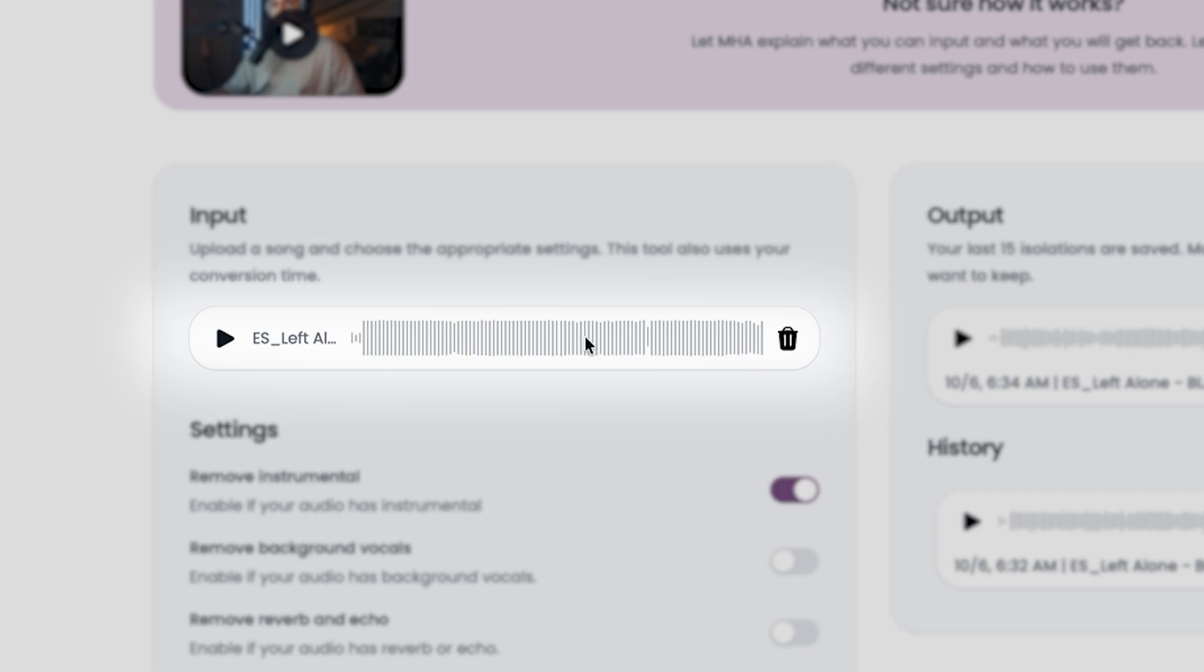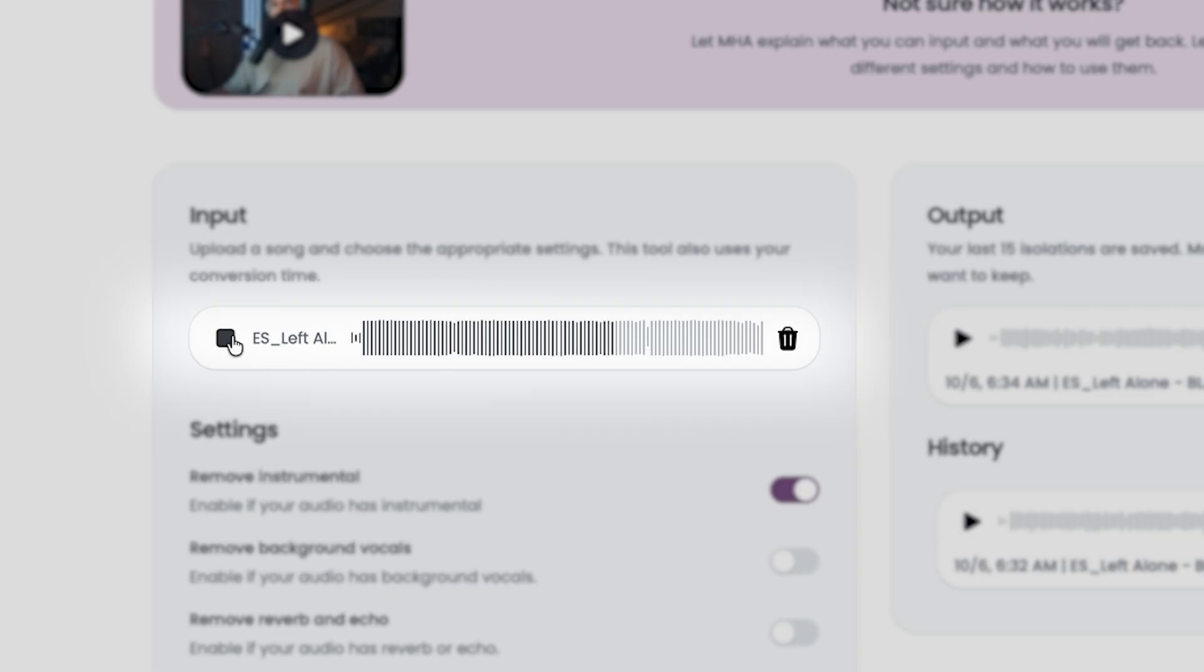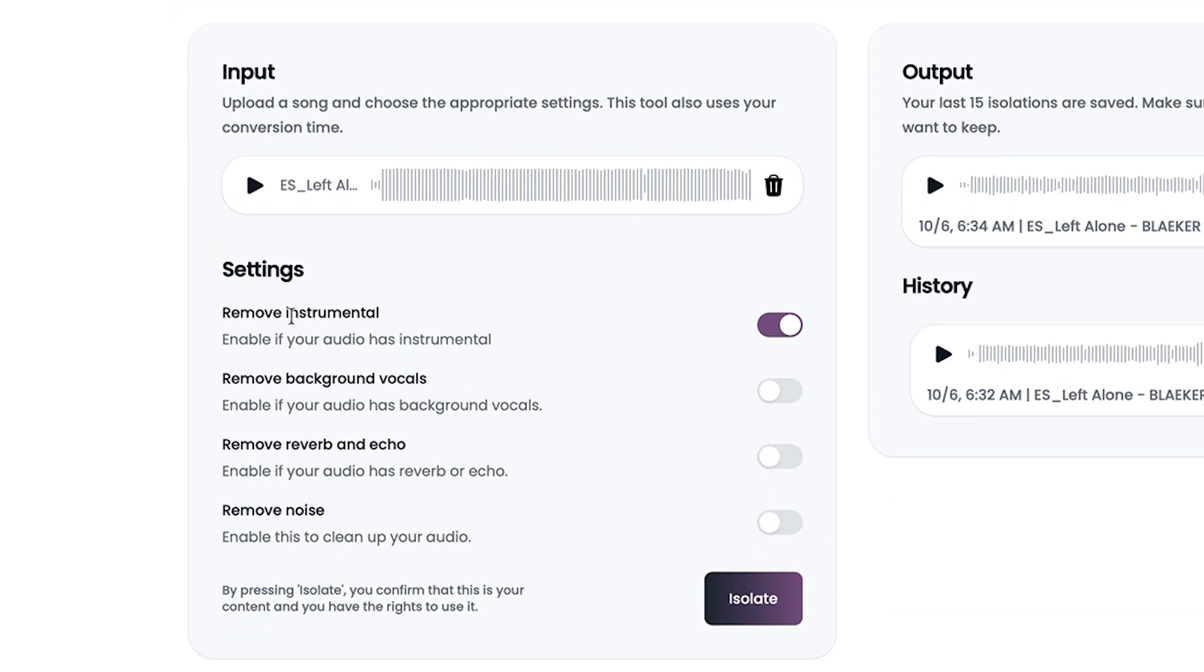So this is a pretty hyper pop type track and you can hear that vocal is distorted. It is hard tuned and it has harmonies on it. So it's a pretty good test for this. I wouldn't say that it's noisy, but I'm going to need to engage almost all of these vocal isolation tools.